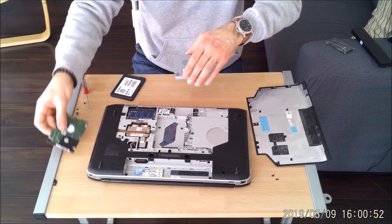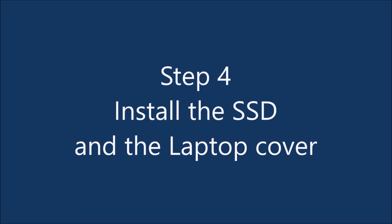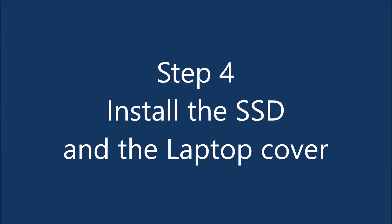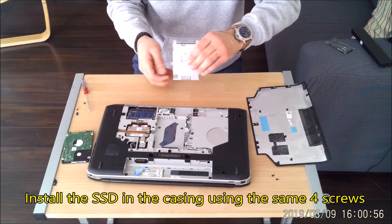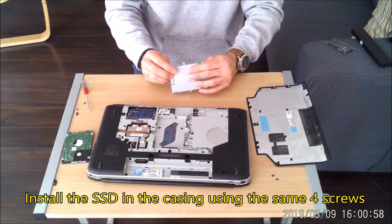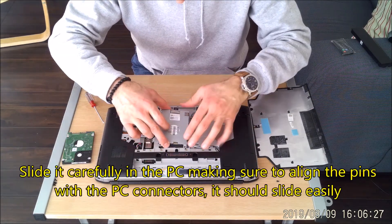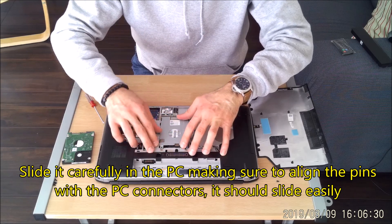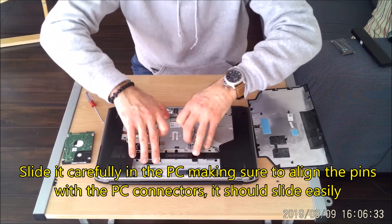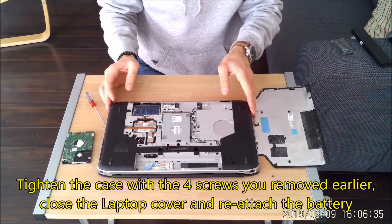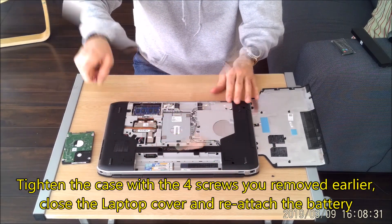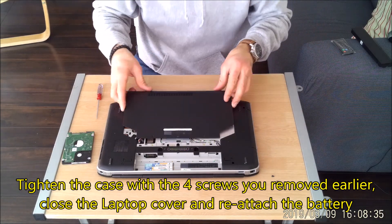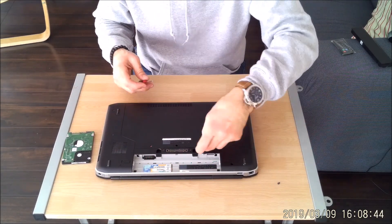Step four: install the SSD in the laptop cover. Put back the SSD in the casing using the same four screws. Tighten it and then slide it carefully in the PC, making sure to align the pins with the PC connectors. It should slide easily. Tighten the case with the four screws removed earlier and close the laptop cover. Don't forget to reattach the battery.